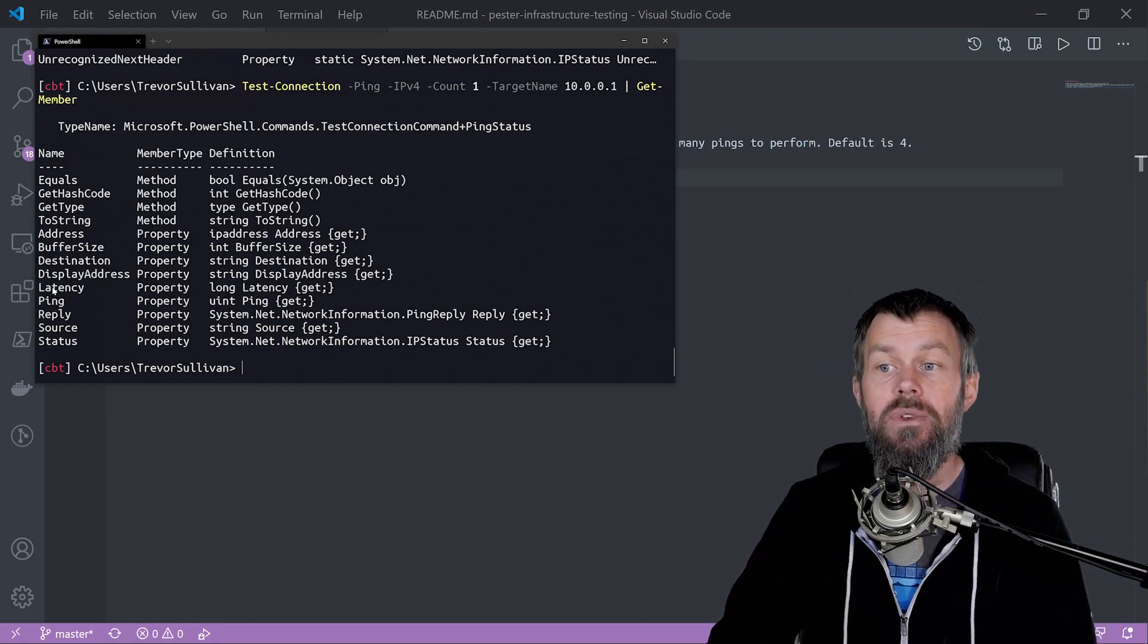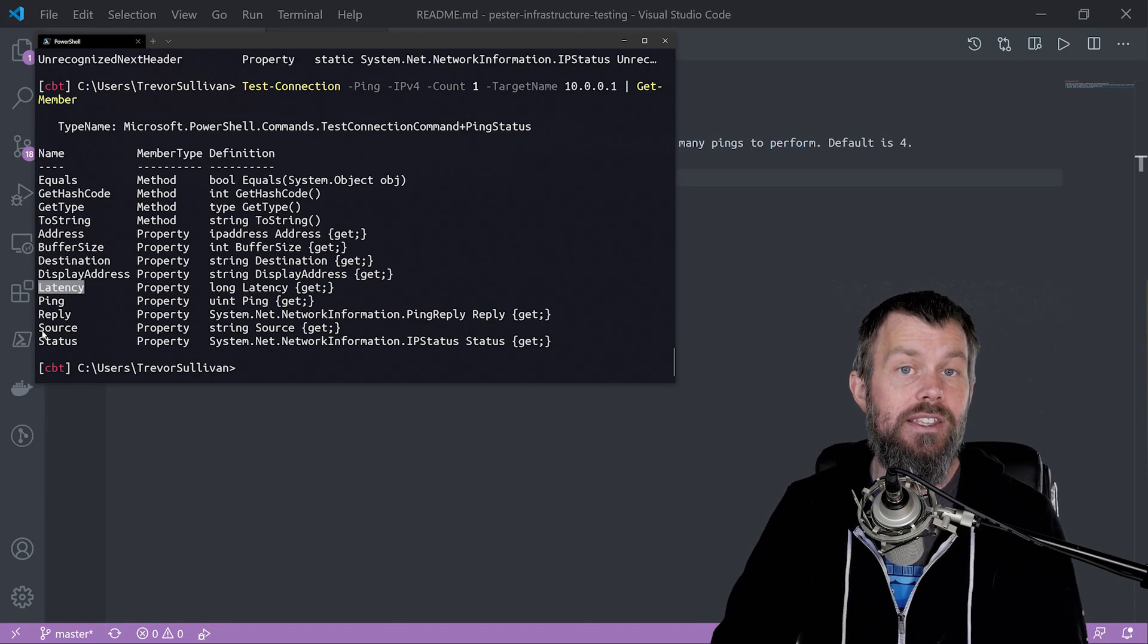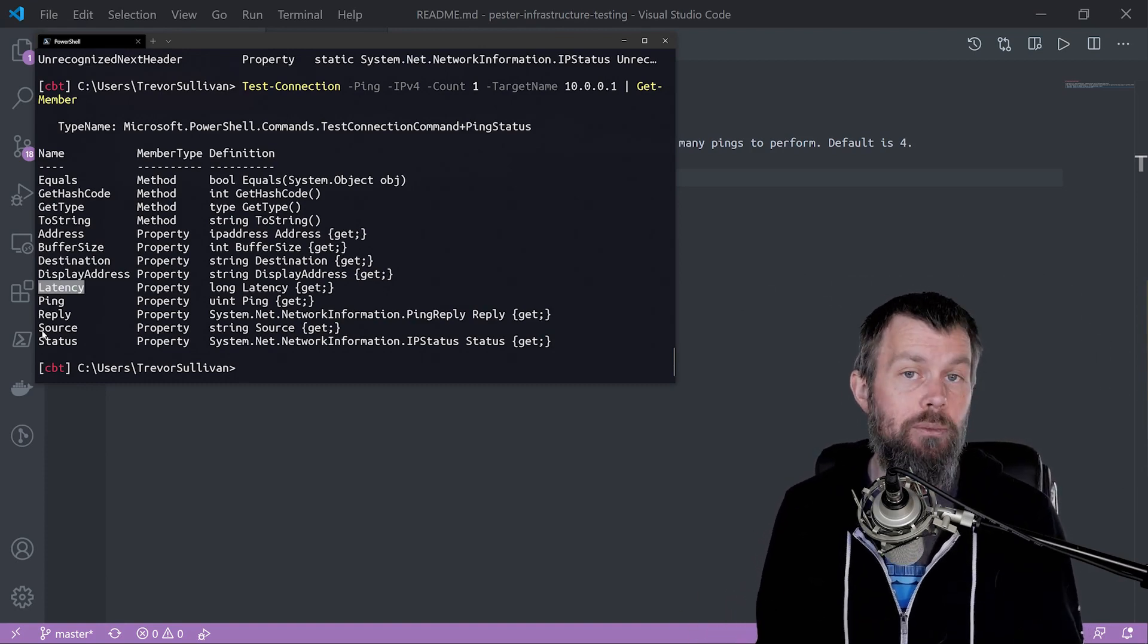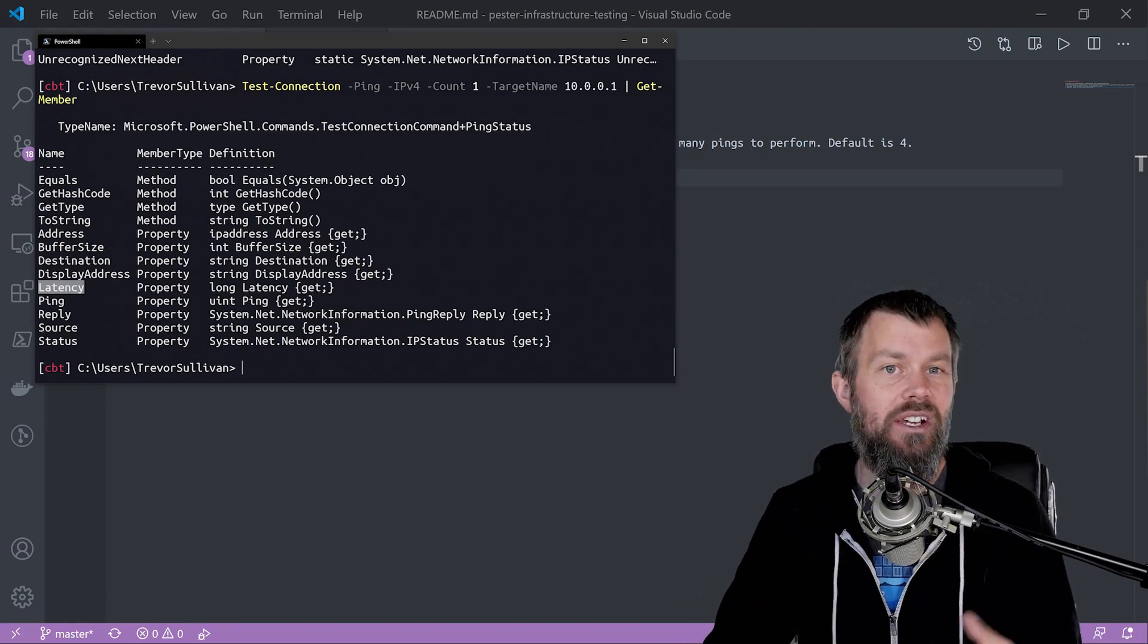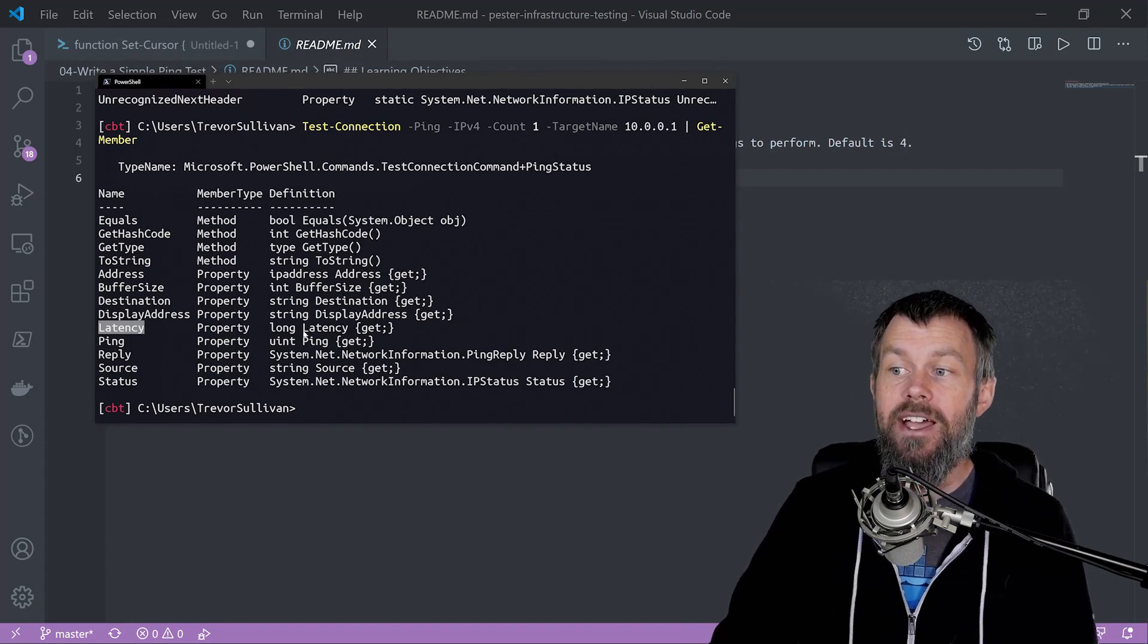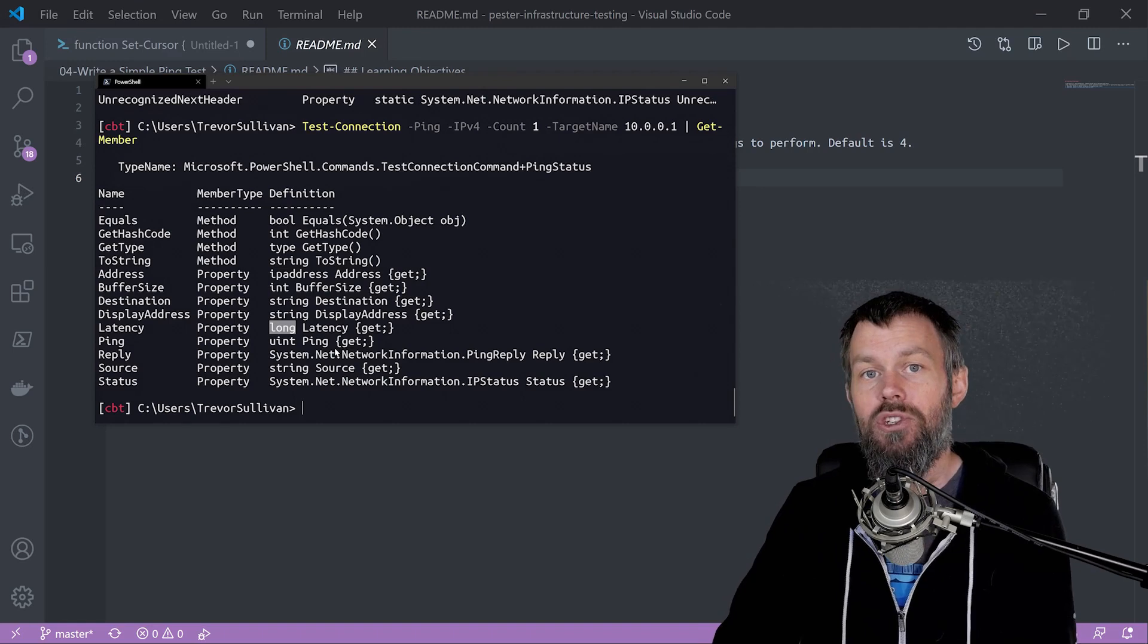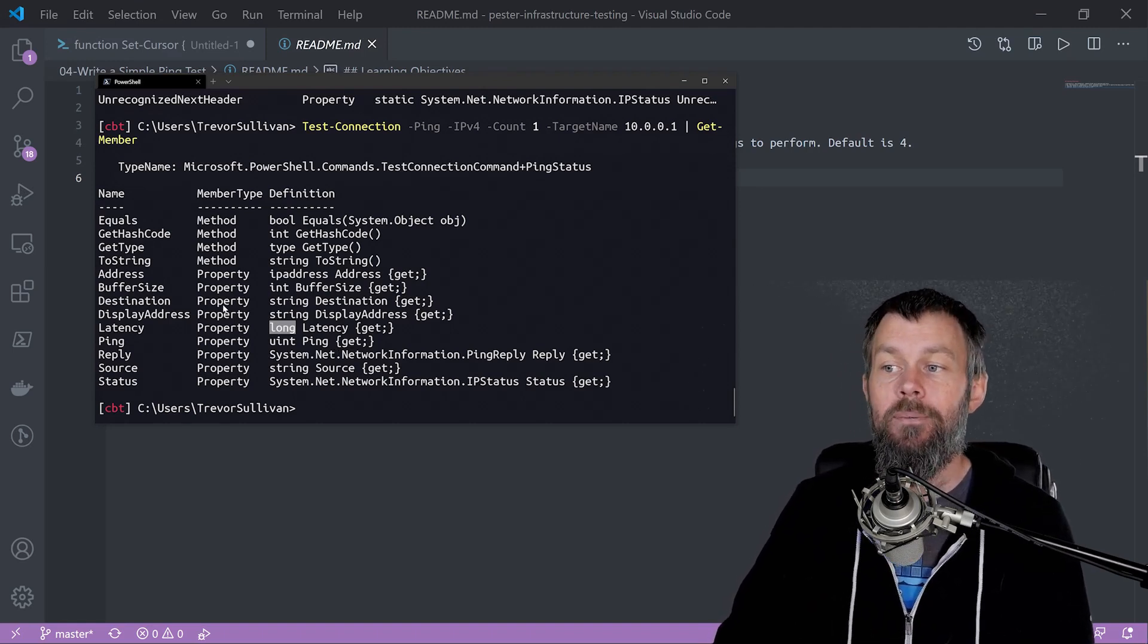We also have the latency here which is particularly useful. We want to make sure our latency is perhaps below maybe 10 milliseconds or below 5 milliseconds, especially if it's on our local network depending on whether you're on Wi-Fi or not. The latency is a long value so it's a numeric value.